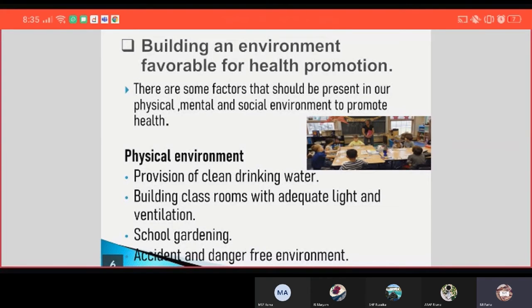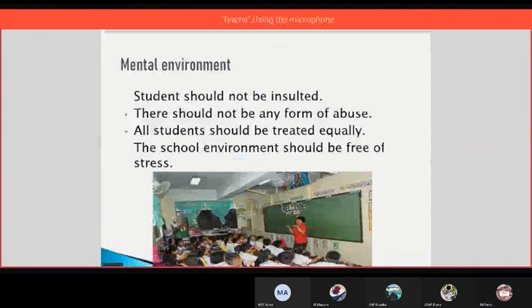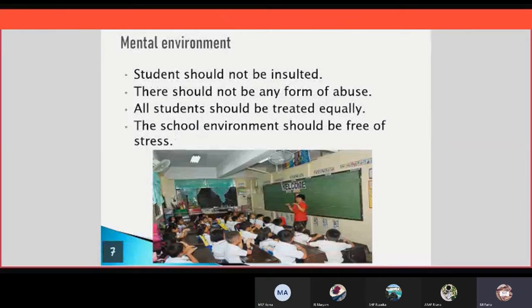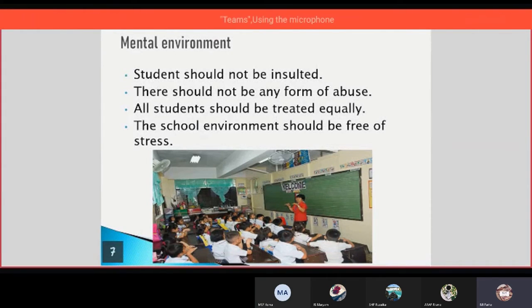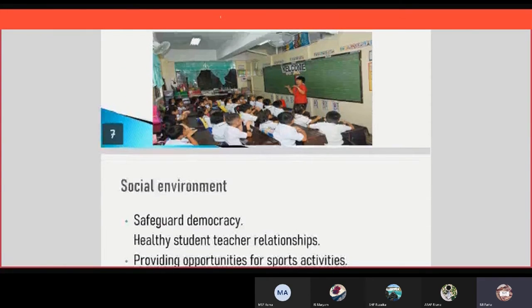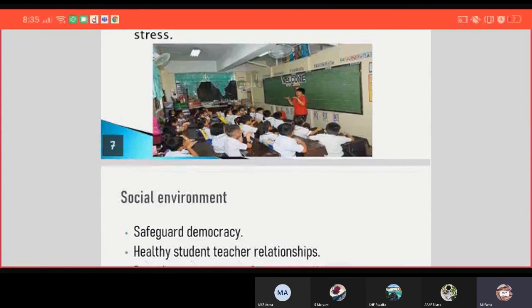In the mental environment: students should not be insulted, there should not be any form of abuse, all students should be treated equally, and the school environment should be free of stress. Here is a picture illustrating the mental environment.